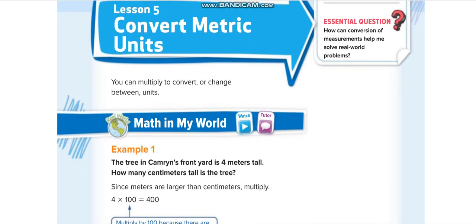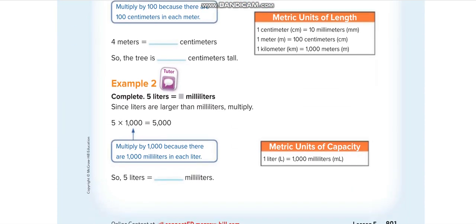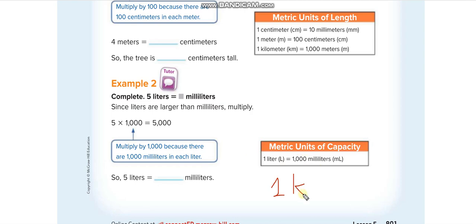Let's start today's lesson on converting metric units. We covered three types: units of length, units of capacity, and units of mass. You need to memorize this table. One centimeter equals 10 millimeters, so converting centimeters to millimeters means multiplying by 10. One meter equals 100 centimeters, and one kilometer equals 1,000 meters. For capacity, one liter equals 1,000 milliliters. For mass, one kilogram equals 1,000 grams.